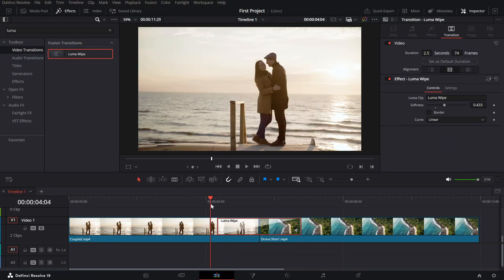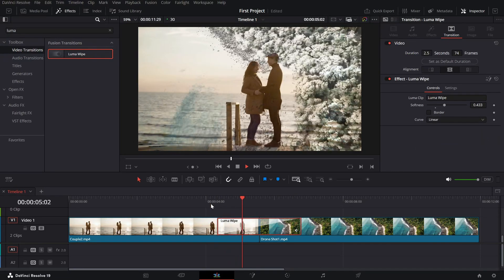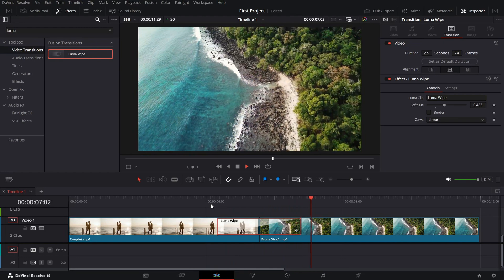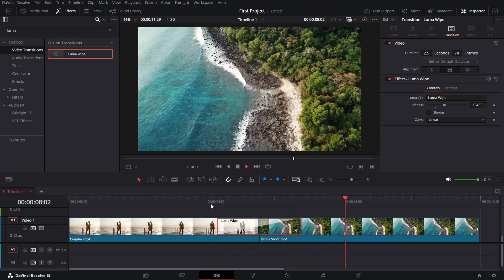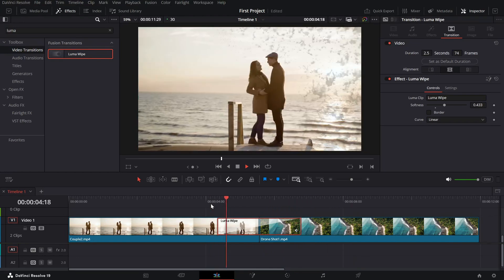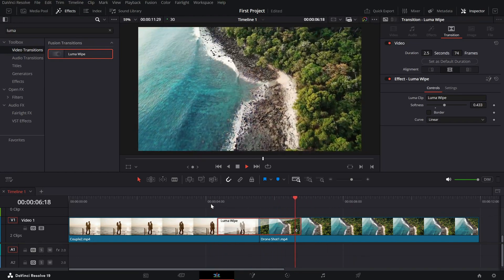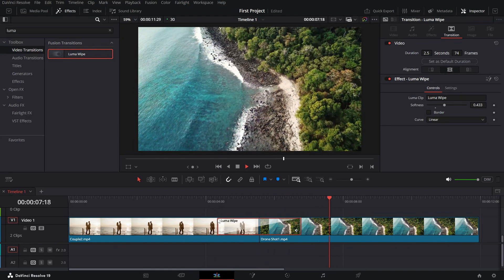And that's it. You've successfully added a Luma Vibe transition in DaVinci Resolve. Experiment with the settings and make it your own.